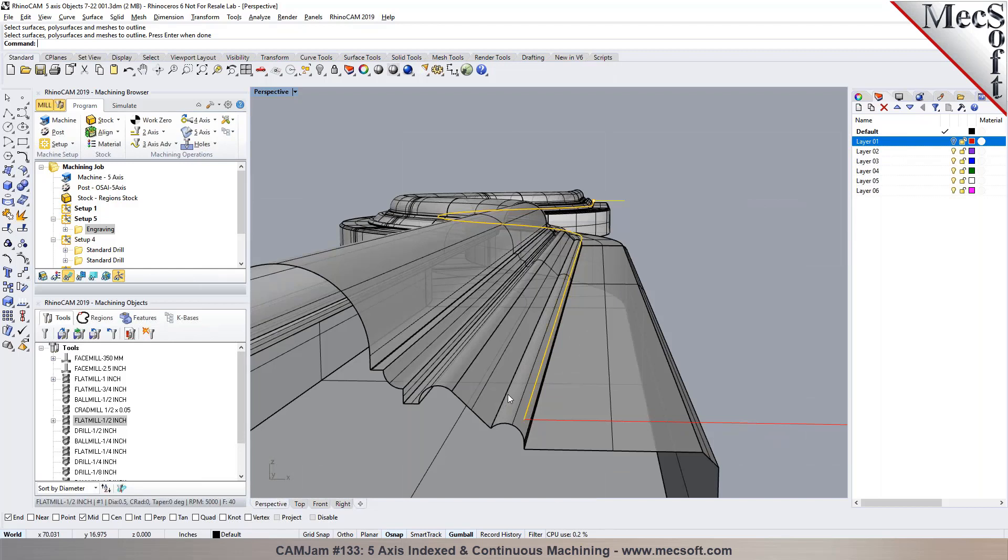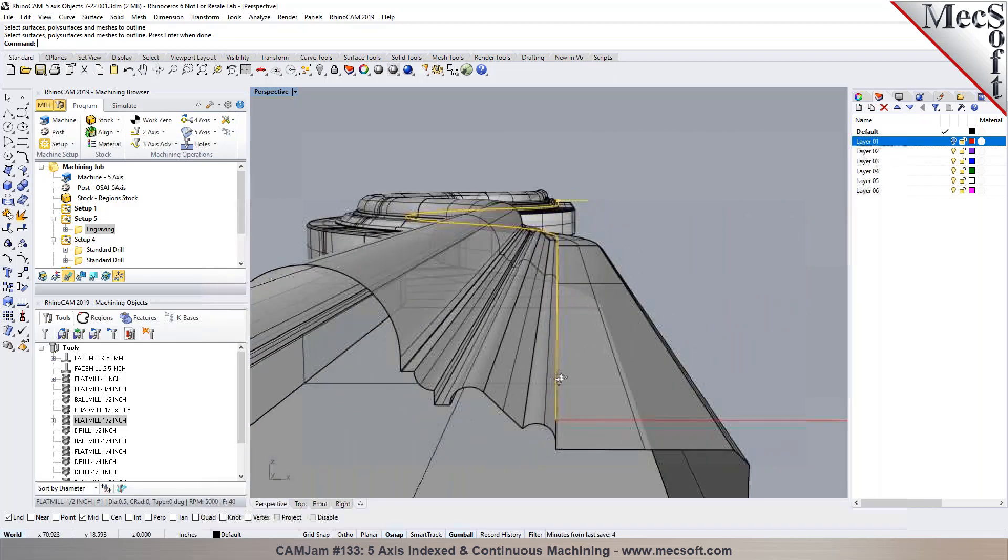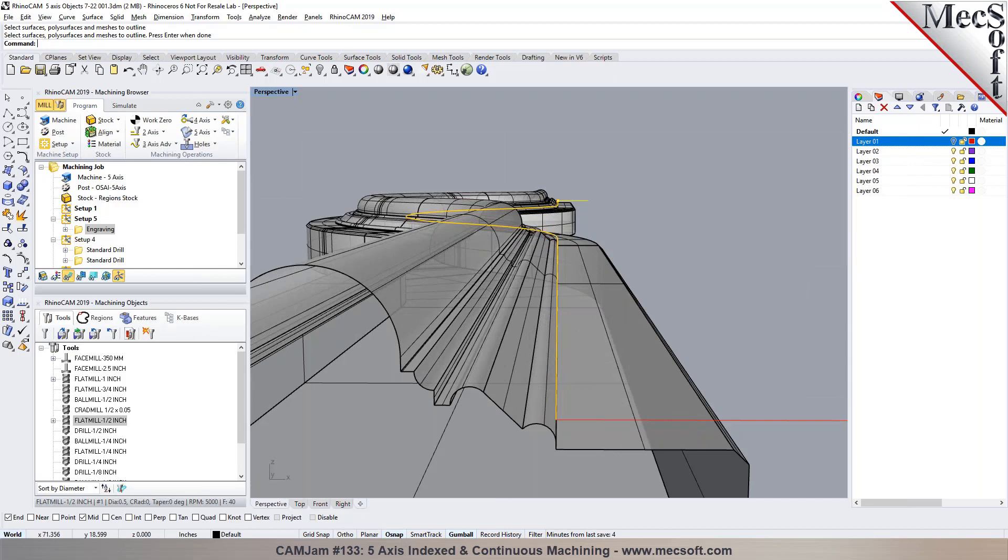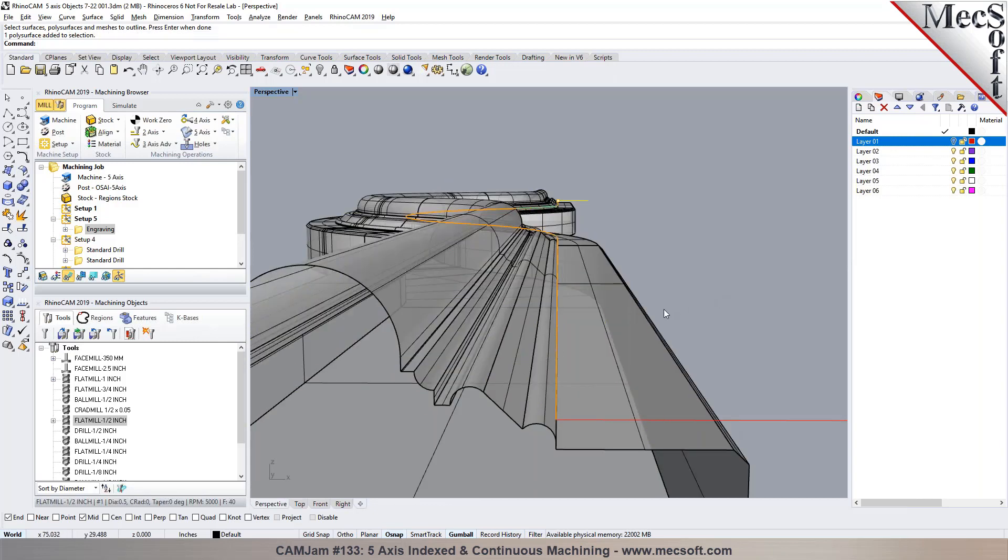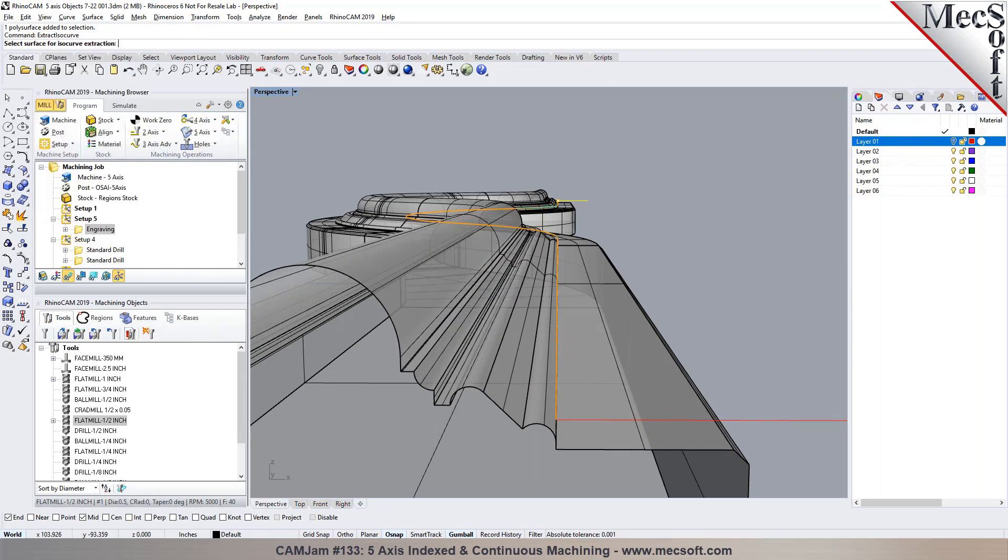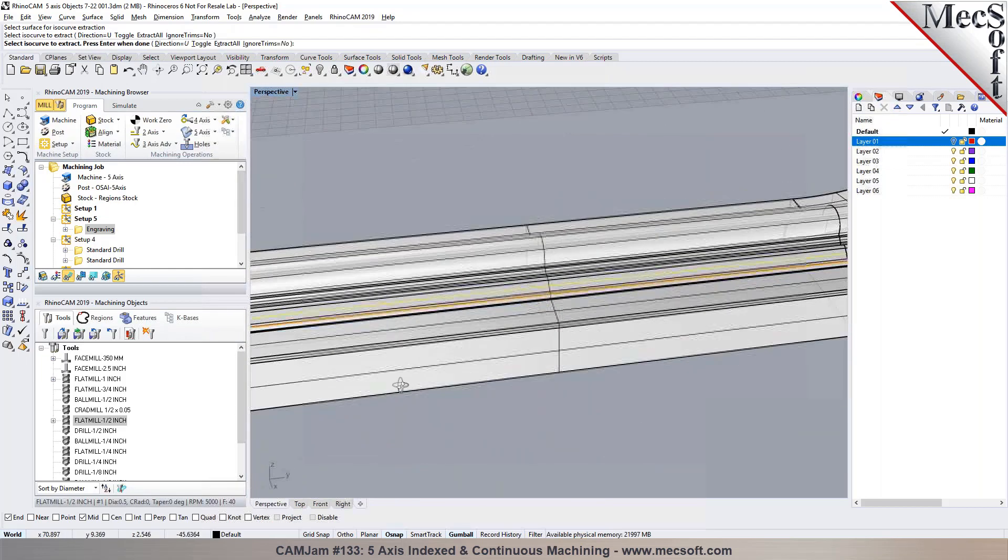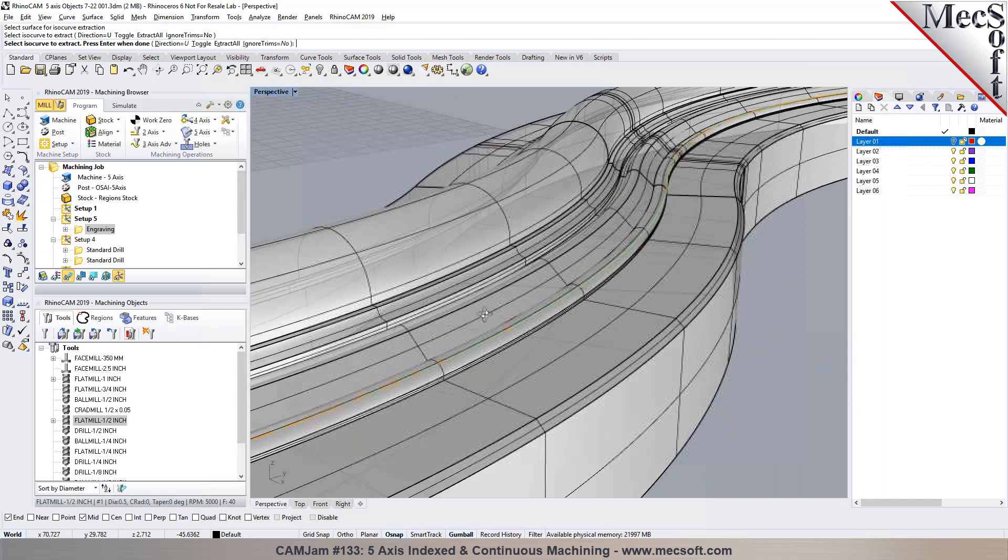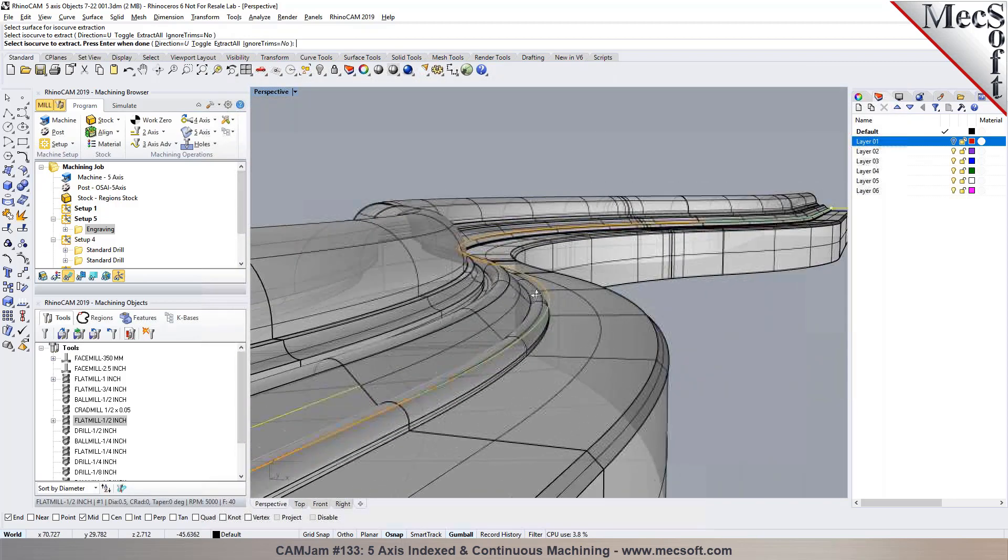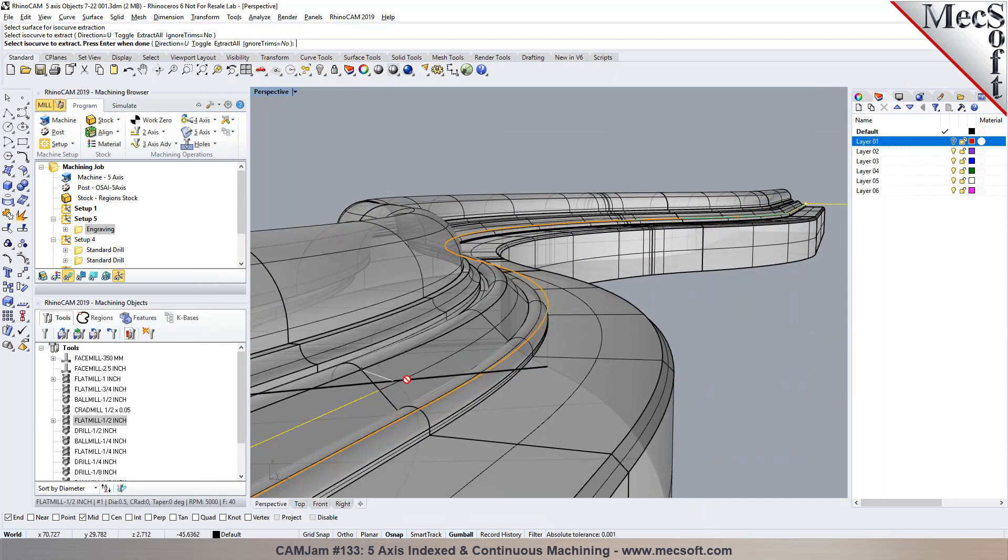So what we would need to do here is use a different technique. I'm going to create an iso curve, extract iso curve, and I'll pick this surface and I'll use the midpoint right here.